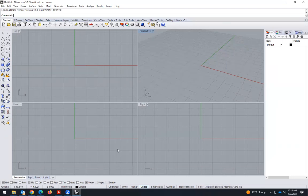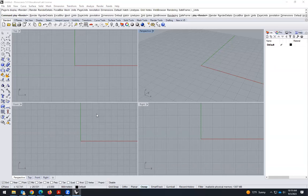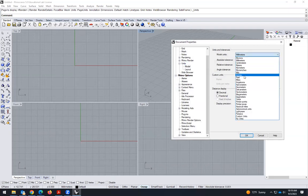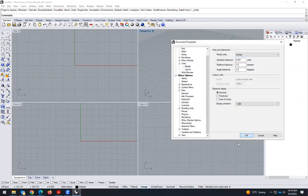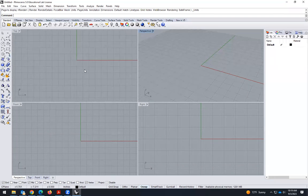The first thing is we have to set the units. By default, the units are millimeters. If we right-click and click on unit settings, we can go to inches. Now all the lines and everything we are doing is in inches.